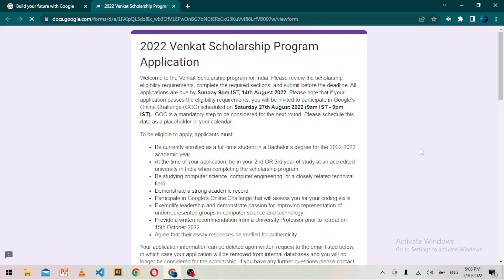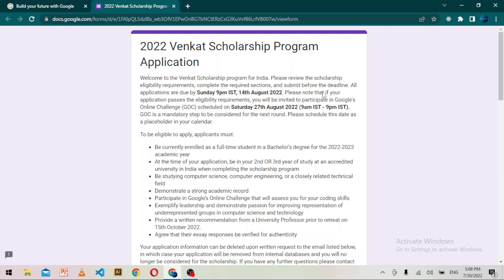A form will open. You can see it says to please review the scholarship eligibility requirements first, then complete the required sections and submit before the deadline of 14th August 2022. Also note that if your application passes the eligibility requirements, you will be invited to participate in Google's online challenge scheduled on 27th August 2022, which is a mandatory step to be considered for the next round.